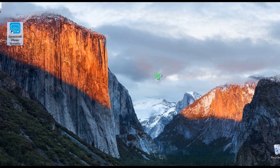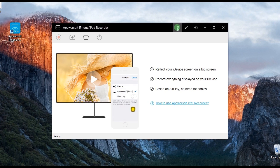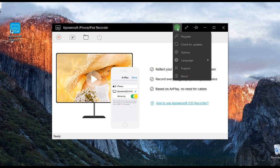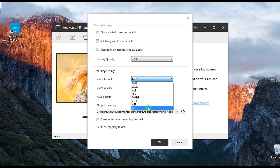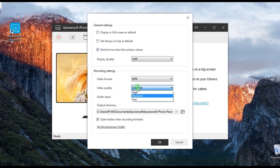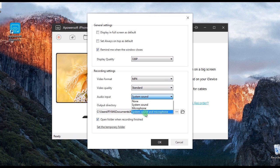Once it is installed, make some configuration by going to options and set the video format, video quality, audio input, output folder, etc.